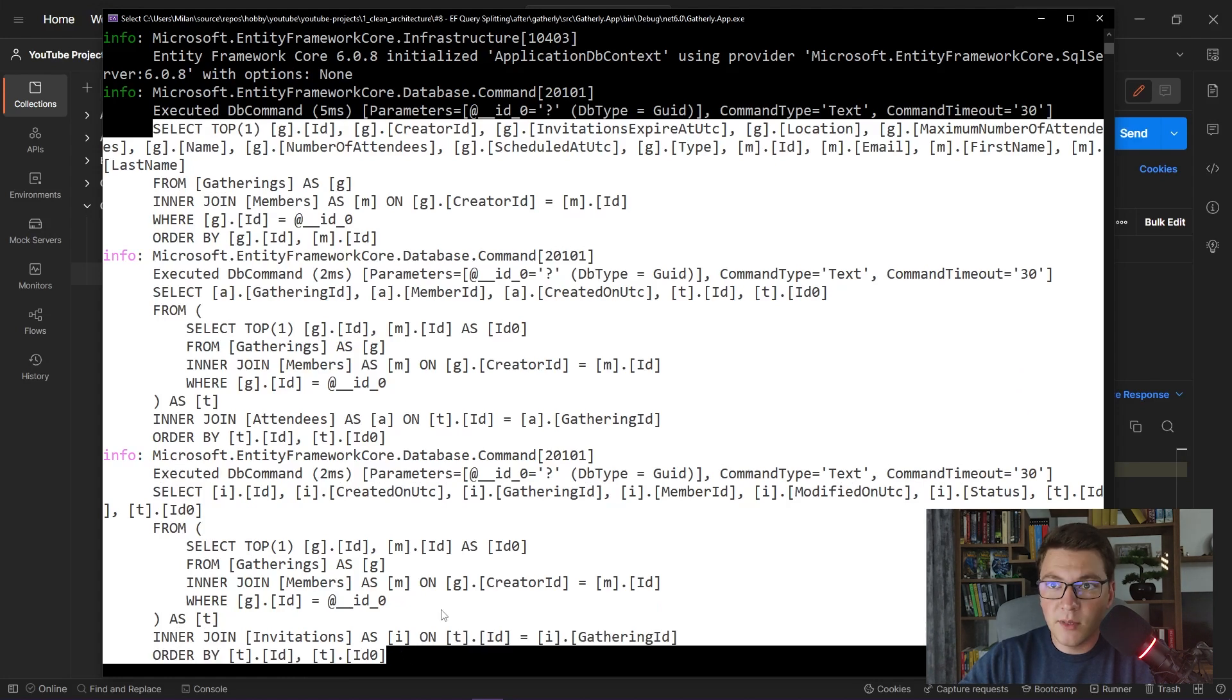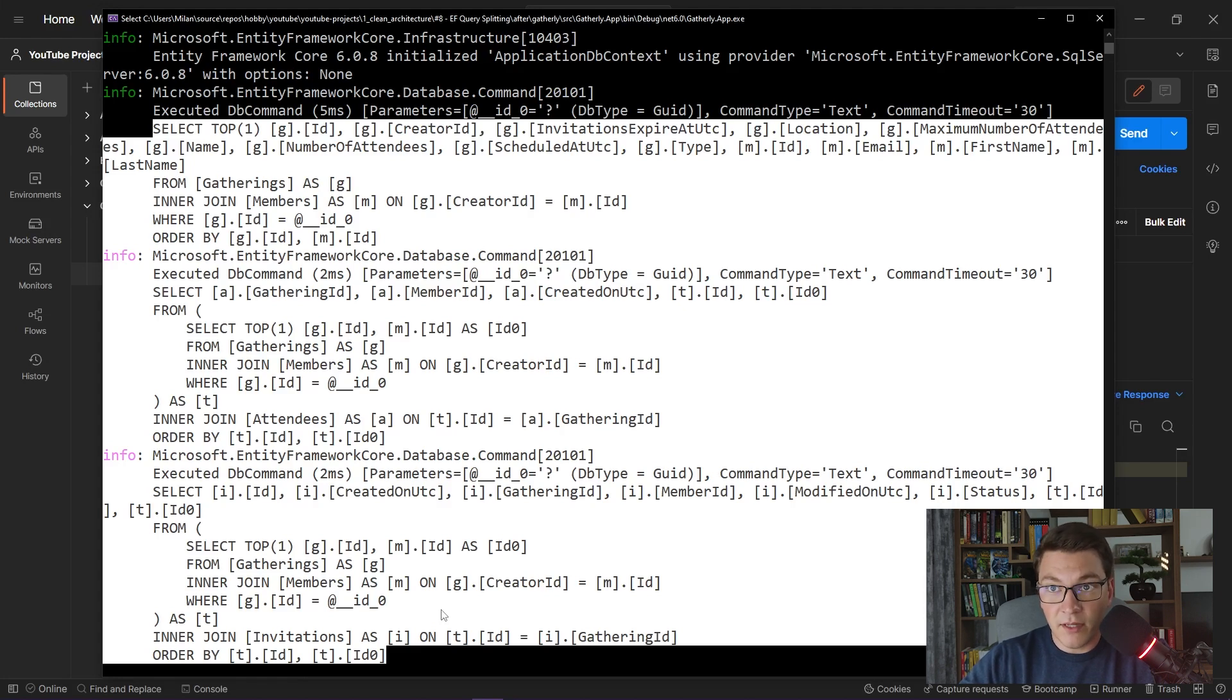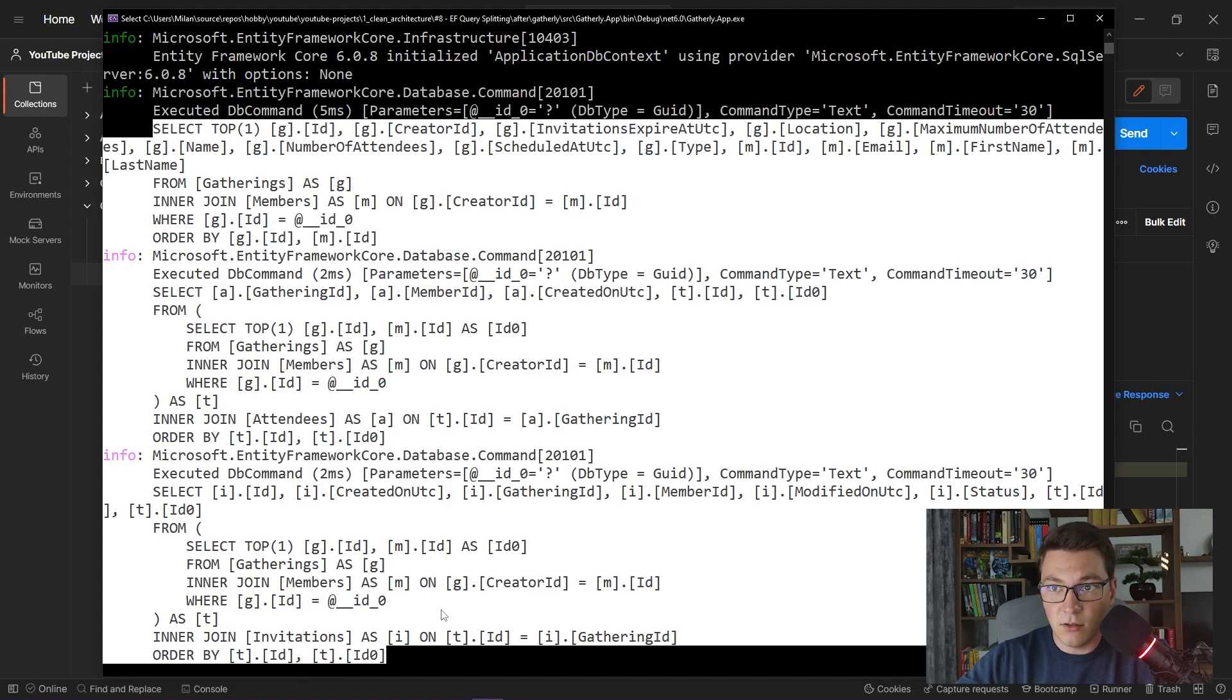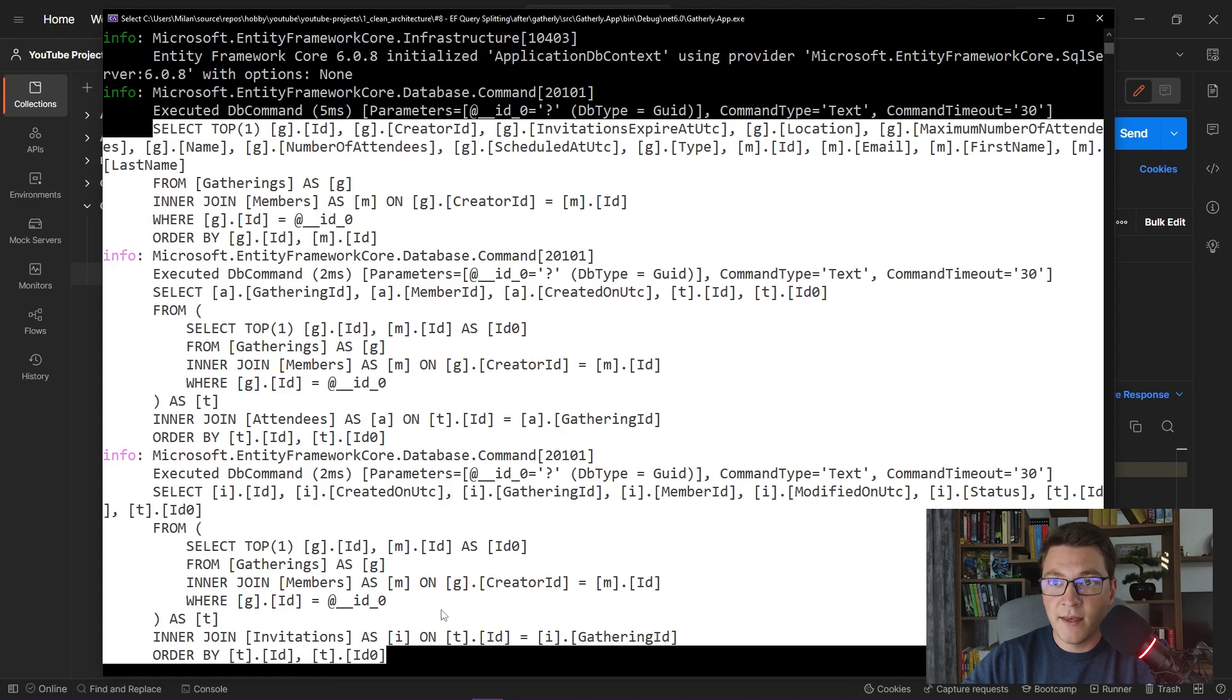Why would we even use this and what are the benefits? When you have a very large number of join statements, multiple individual queries will end up being more performant than actually executing all of the joins. This is something that you should test in your own applications and see which implementation is performing better and use that one.